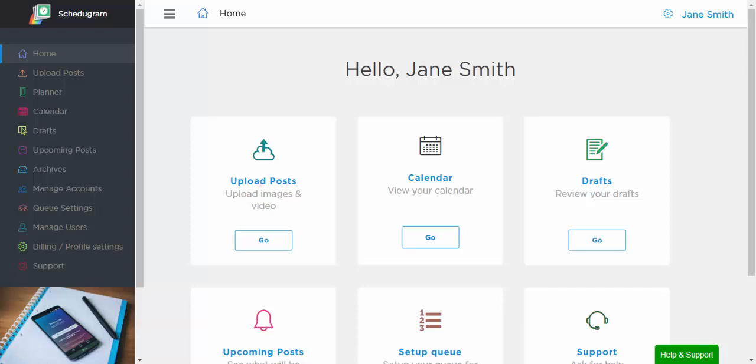Schedulegram is the world's leading automatic Instagram scheduling tool. We've created the fastest and most convenient way for you to manage your Instagram accounts.